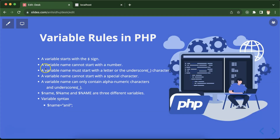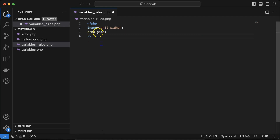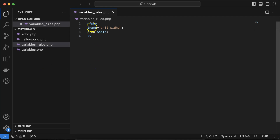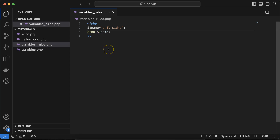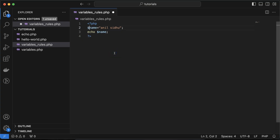Now let's verify the second rule: we cannot start a variable name with a number. I'll put the dollar sign back — that works fine. Now if I provide a numeric value at the start, like $1name, it will throw an error. You can see it won't work — a variable name cannot start with a number.